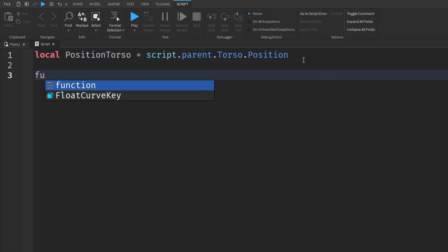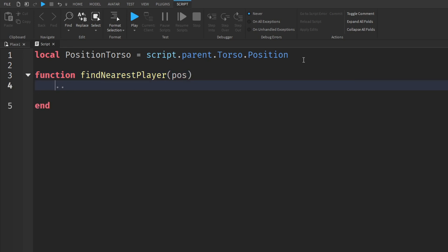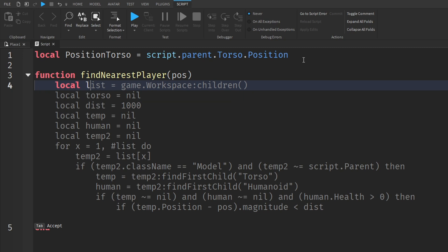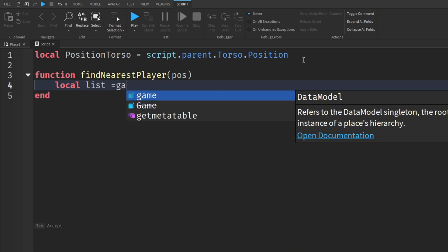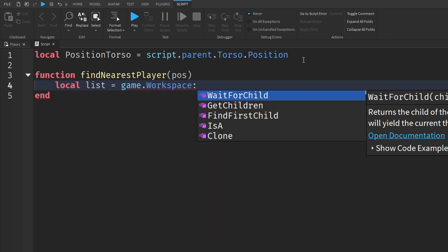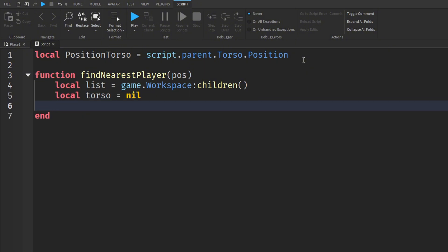Now we're going to go down and add a function. We're going to call it findNearestPlayer, and inside the brackets we're going to do POS for position. It's going to go down and add an end, and we want to add a bunch of other variables. I'm going to do localList is equal to game.workspace, and then call it children. We're going to go down and add localTorso is equal to nil, because we don't have a specific torso that we're looking for.